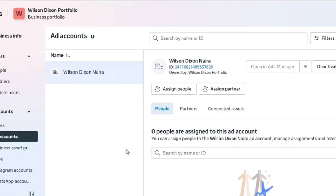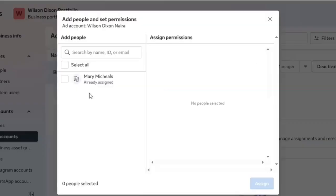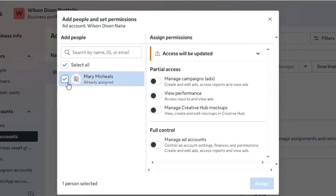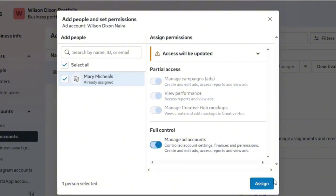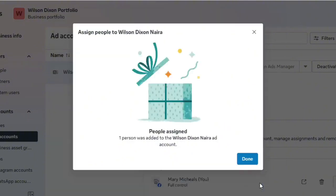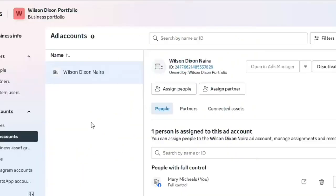After your ad account has been created, you can add people and assign roles. You can assign yourself as admin or give yourself full control to manage the account. If you want to give access to another person, simply add their email inside the Business Portfolio and you'll be able to assign them access.